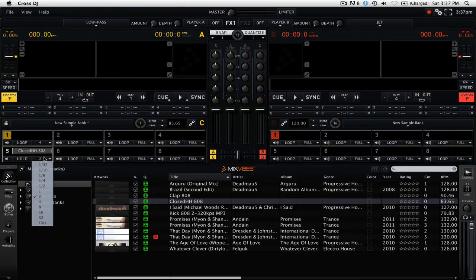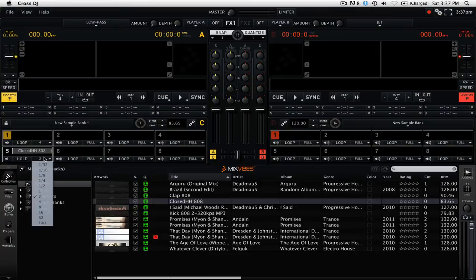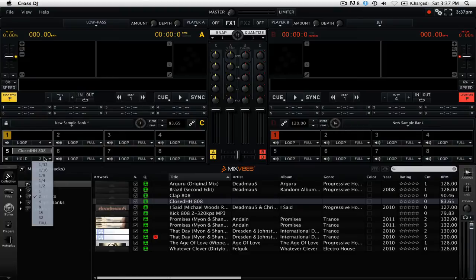The rolling frequency doesn't just define the loop length. It can also be used to program when samples are triggered if you're looping them. For example, this sample I have is 1 beat long. So if I set it to 2, it will be played every 2 beats.